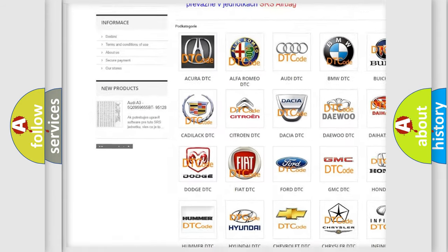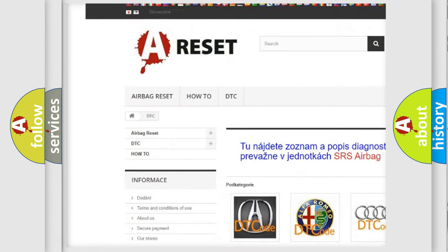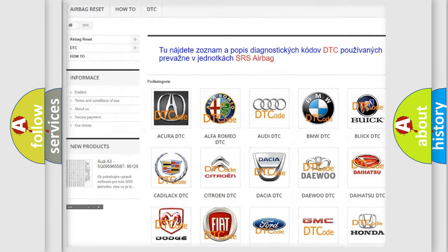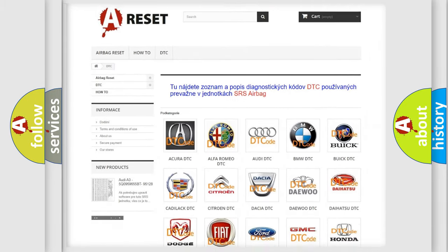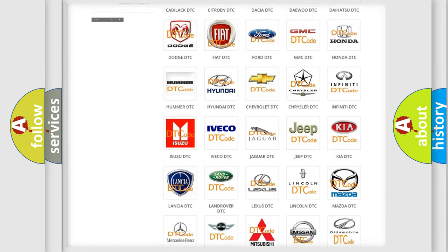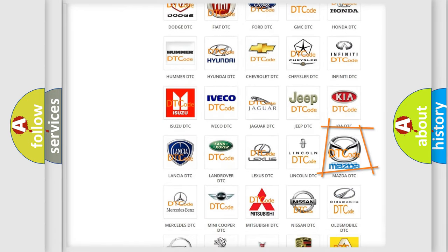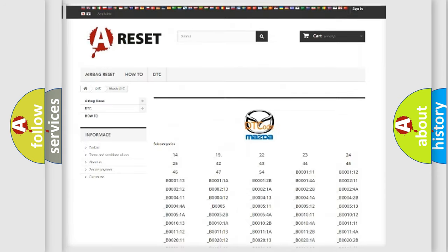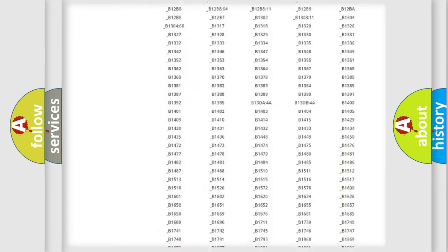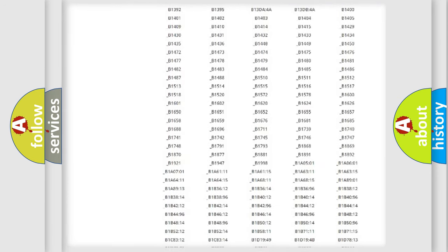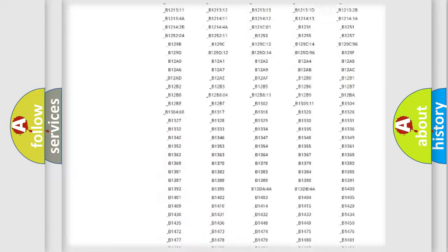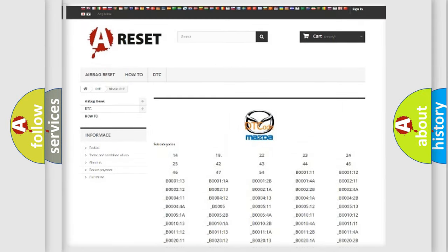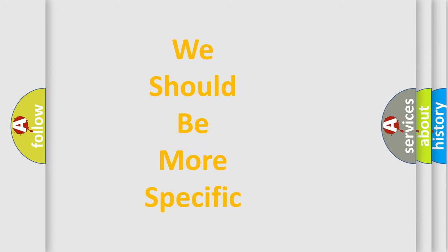Our website airbagreset.sk produces useful videos for you. You do not have to go through the OBD2 protocol anymore to know how to troubleshoot any car breakdown. You will find all the diagnostic codes that can be diagnosed in Mazda vehicles. Also many other useful things.